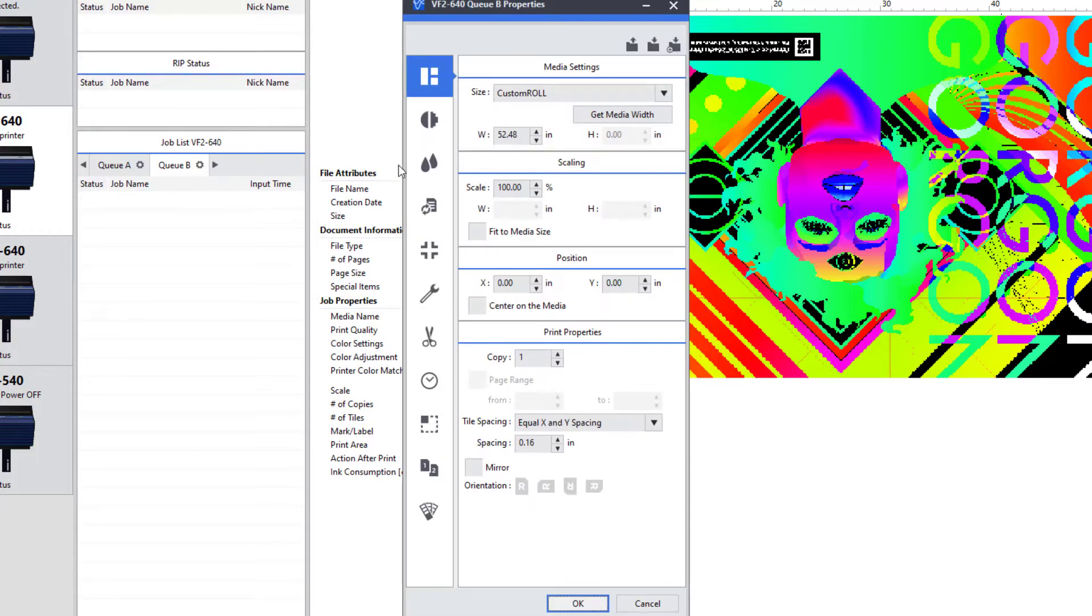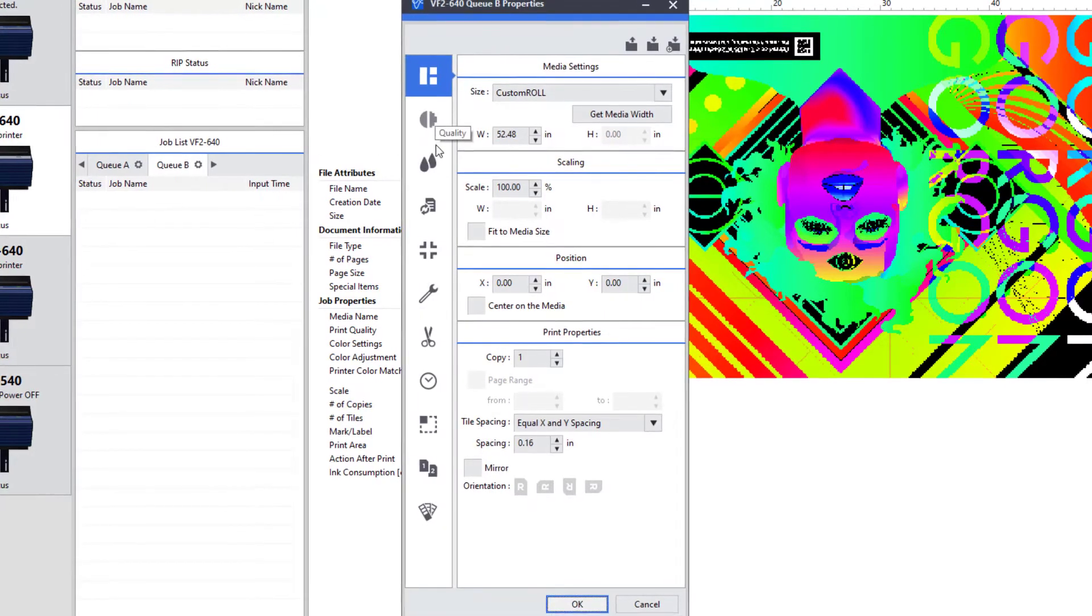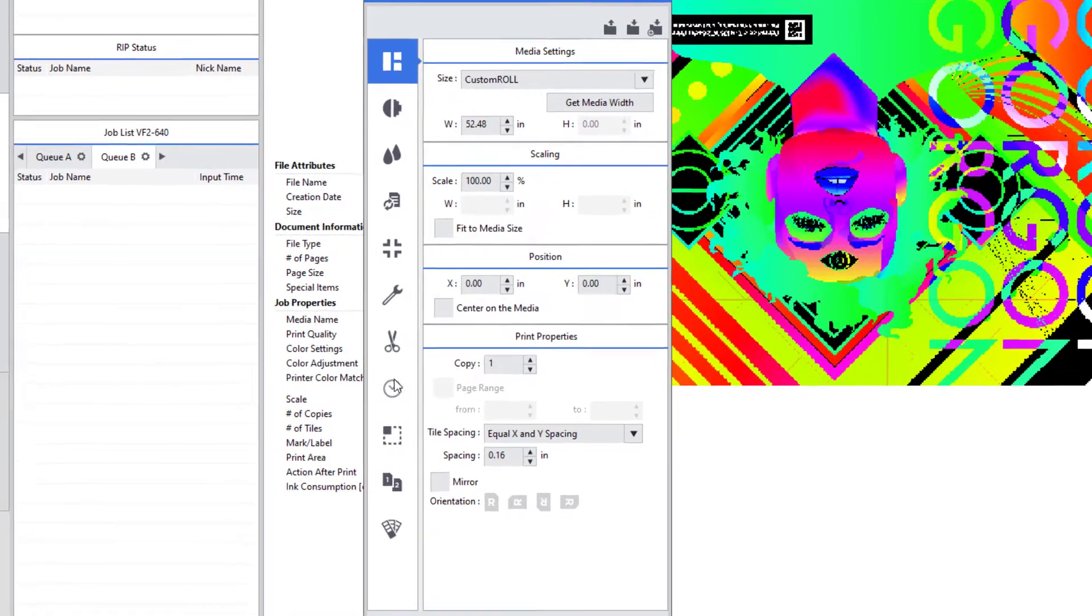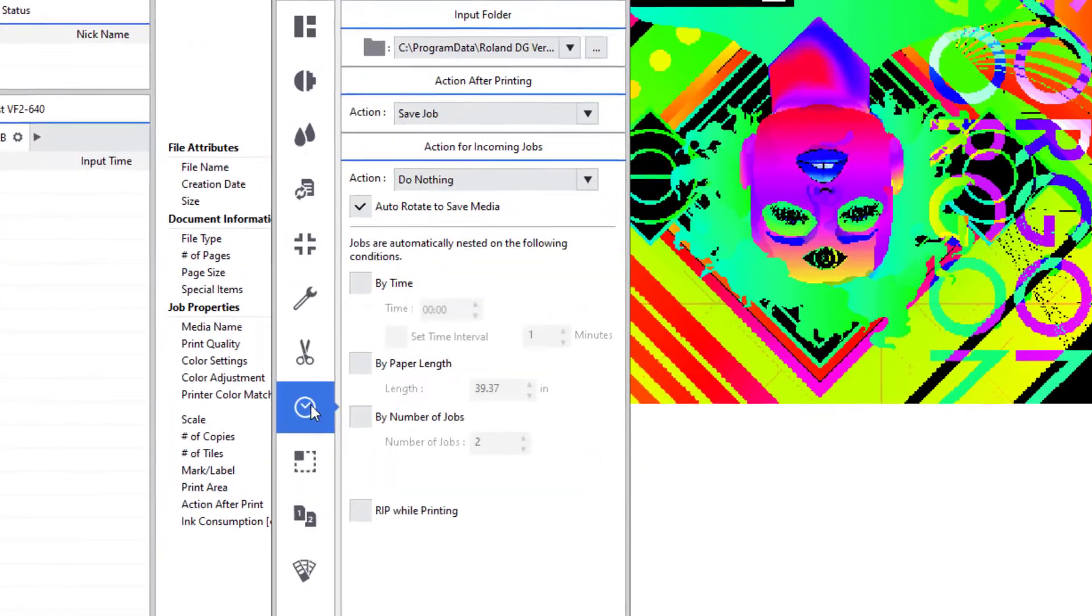Next, click on the Job Management tab. It's the eighth icon from the top and looks like a little check mark.